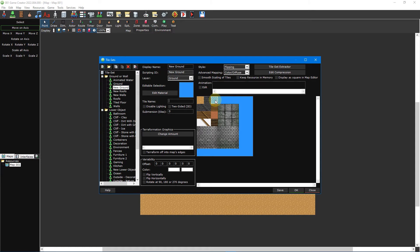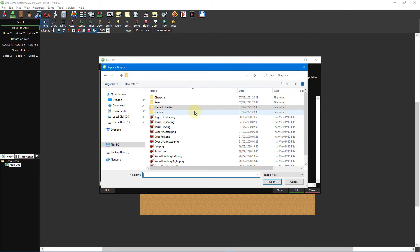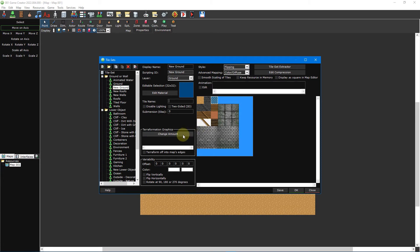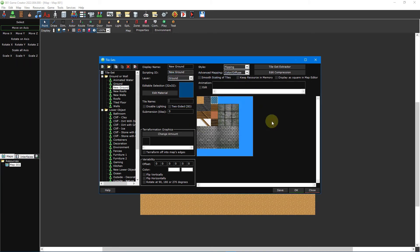The final thing we're going to look at in this video tutorial is tile terraformation. This feature is available for both ground tiles and wall tiles. To set up a terraformation graphic, we'll first start by inserting a new tile in the ground tileset we're already in. Select an empty tile in your tileset, left-click on the editable selection box and select replace from the drop-down menu. Then double-click template tile 1.png from inside the terraformation template folder. Now click on the change amount button inside the terraformation graphic section to the left and set the amount to 1. This is how many terraformation graphics this tile will have. For each transition, you will need to create a new terraformation graphic.